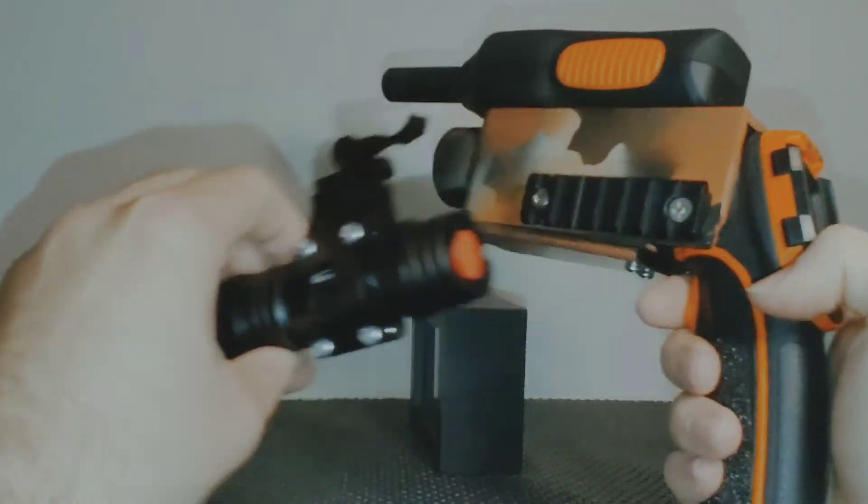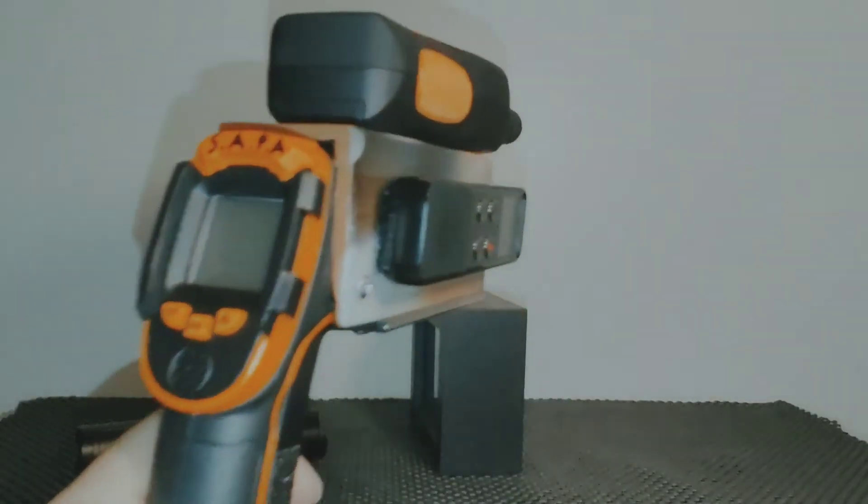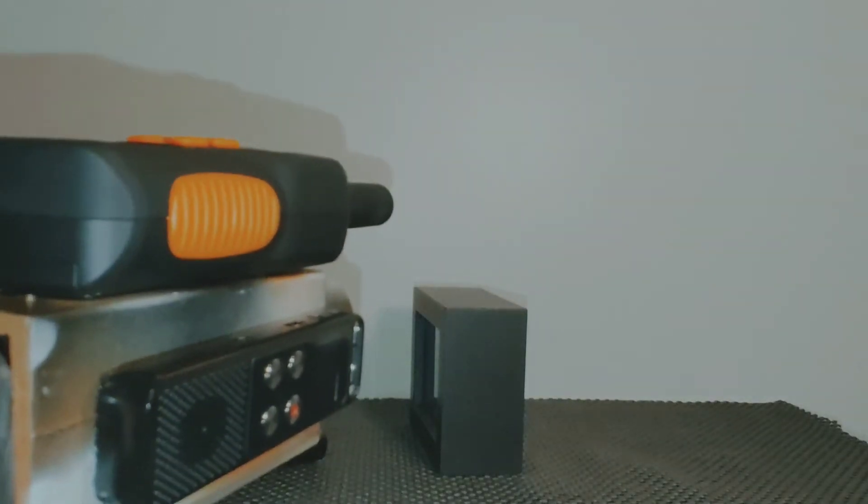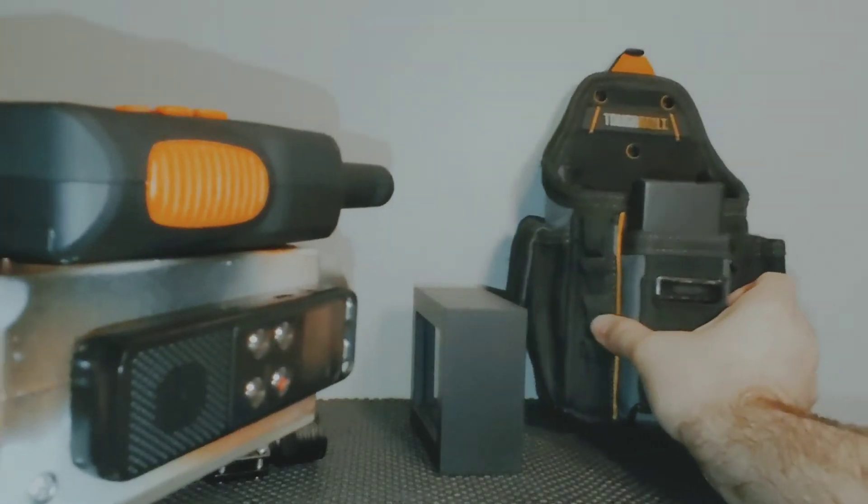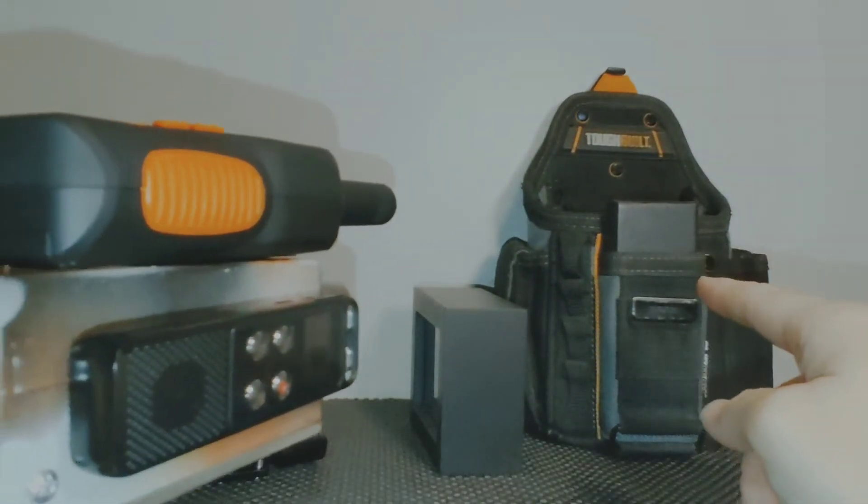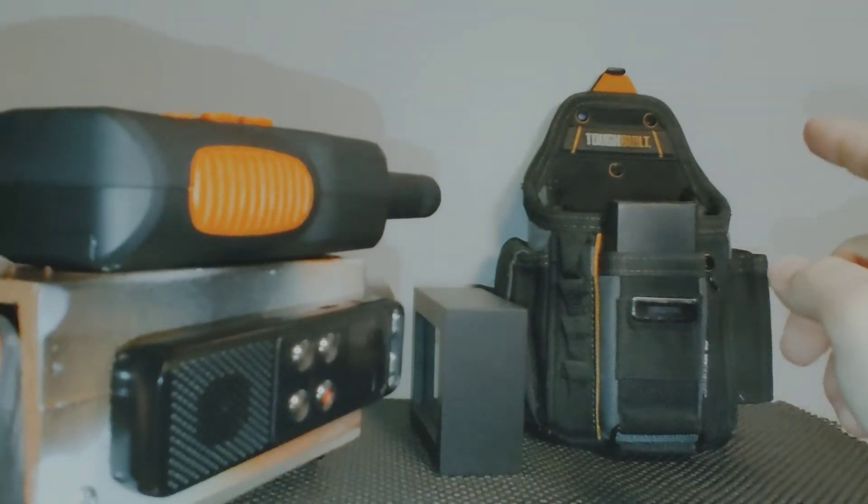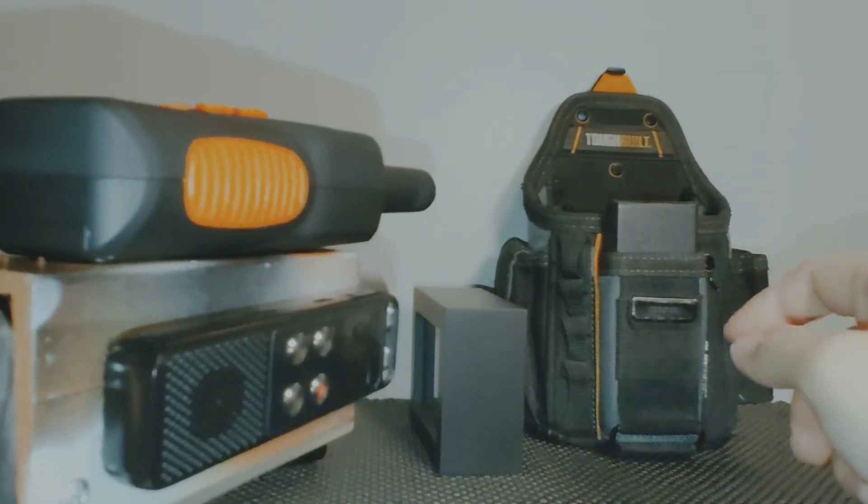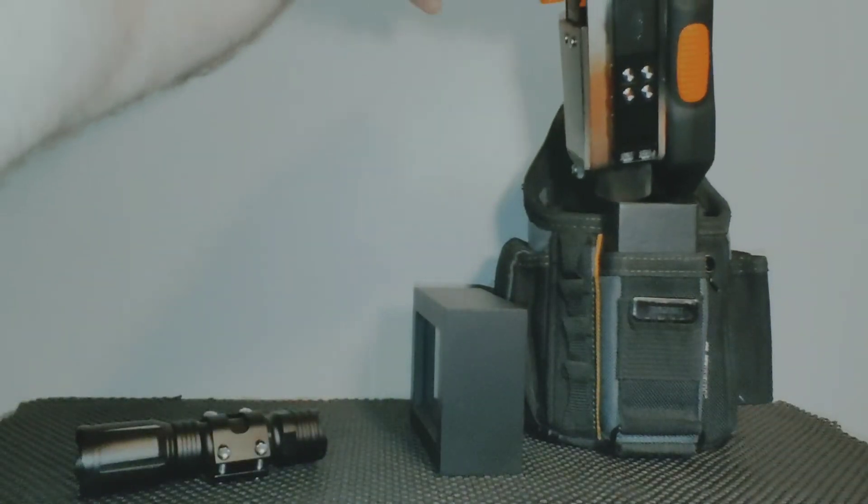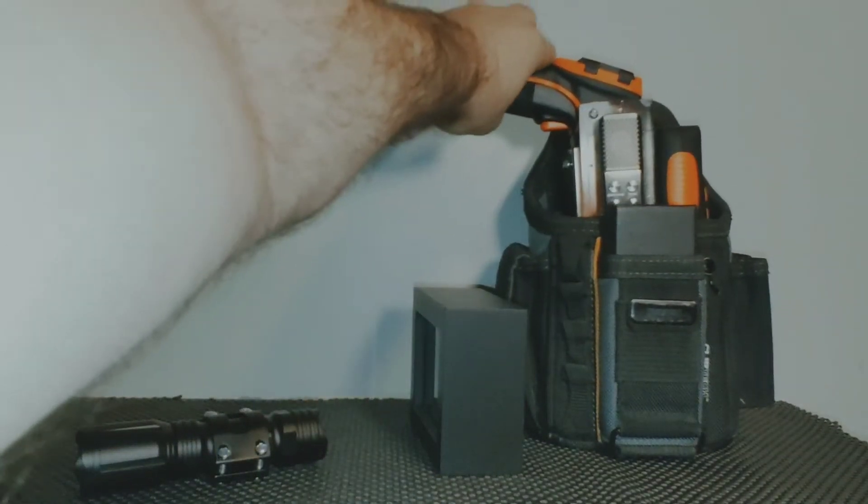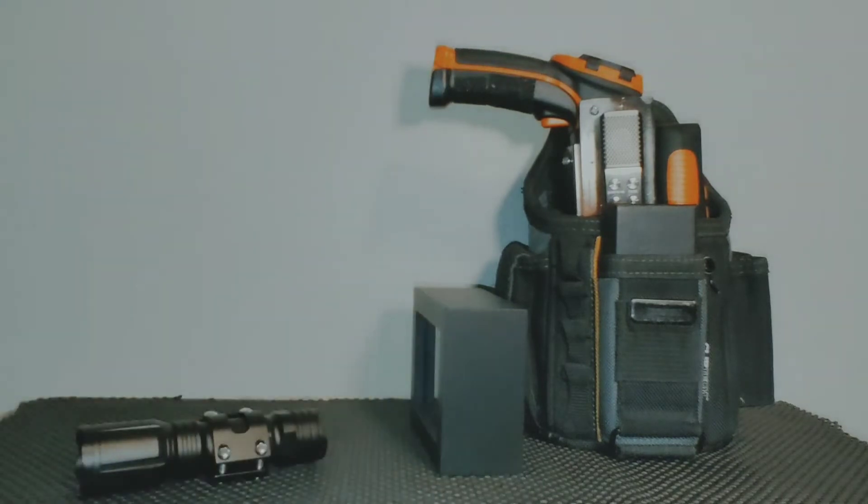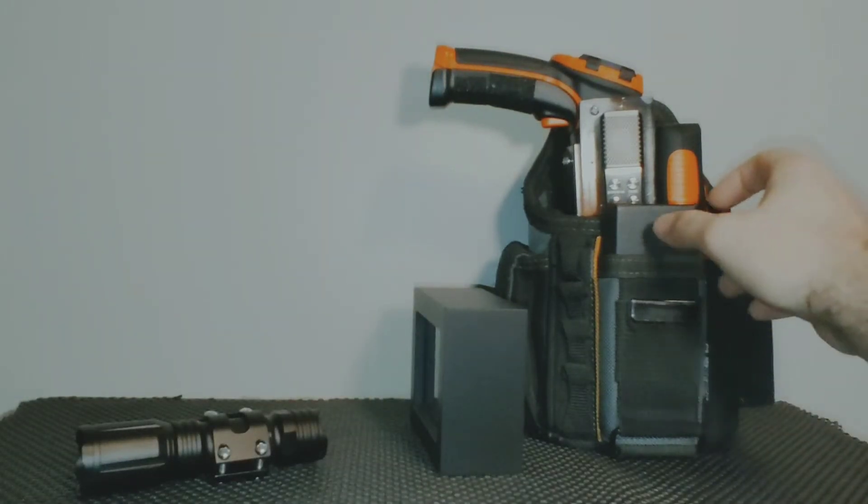I also recently discovered that I can use this Tough Built tool pouch that I modified to use as a holster for my SAPA device. As an added bonus, I found the perfect box that fits in one of the pouches here.